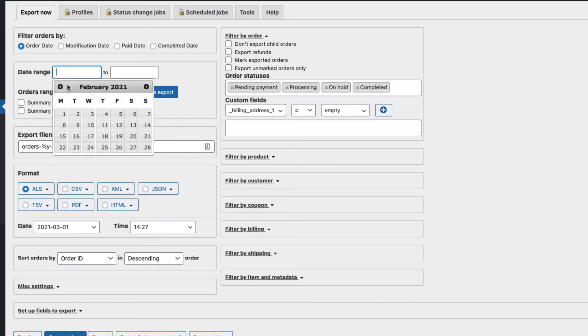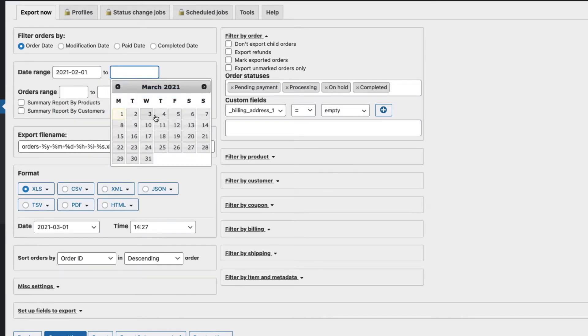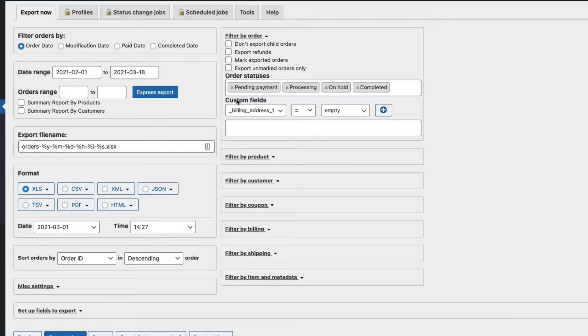For example, choose February 1st to February 18th, or you can select them by modification date or paid date.